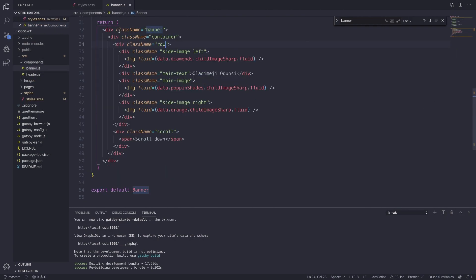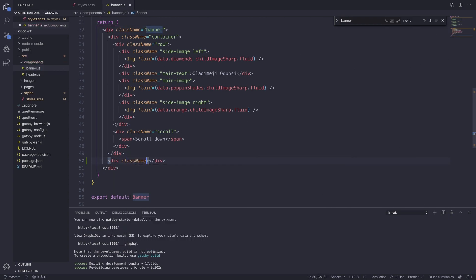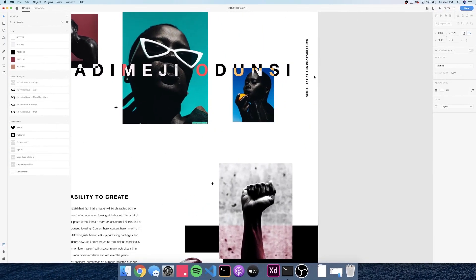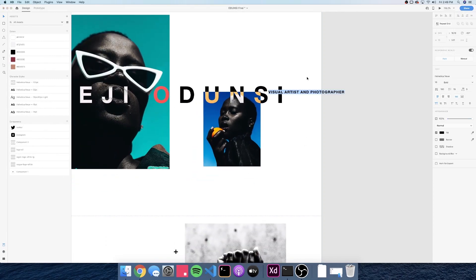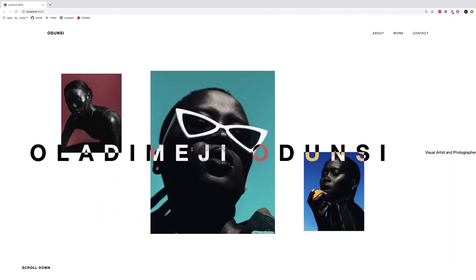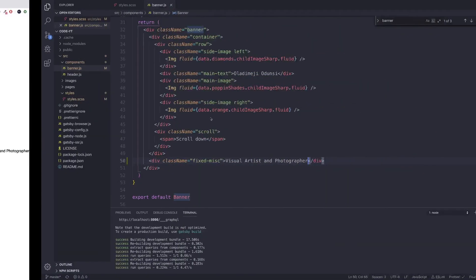Outside of the container, nested inside the banner, we're going to create a div with the class name of fixed-misc, which stands for miscellaneous. This is going to be where it says visual artist and photographer on our design. Let me just copy that text and paste it in. If we see the result, we'll just see it on the right side of the screen, but we need to add our styles.